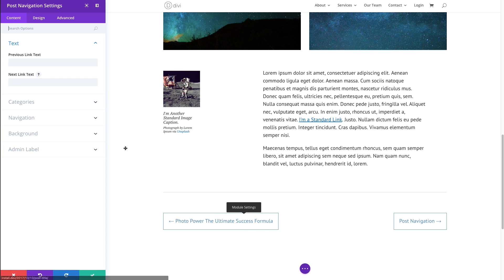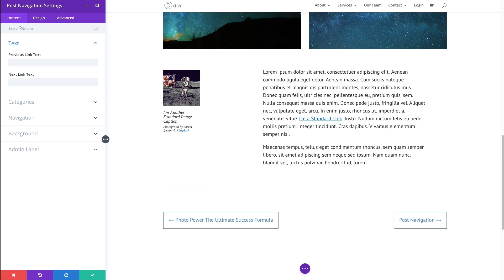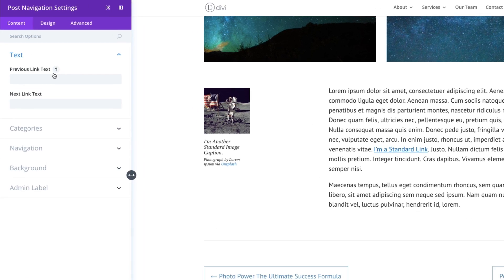Once I click it, you'll see my settings modal will pop up over here to the left. Under the content tab, I have the ability to customize the previous link text and the next link text, which are the two main links that make up the post navigation module.